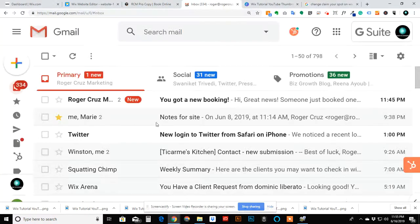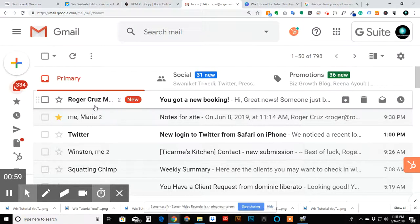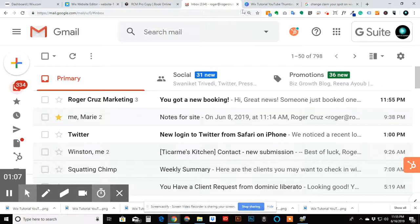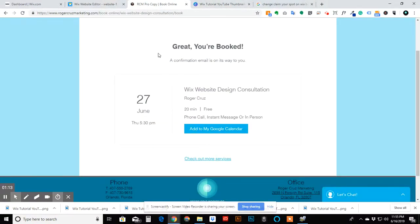When a booking is made, you'll get an email and a notification on your phone if you download the Wix mobile app, showing that you got a booking, when it is, and the client's information. So you're notified right away via email and via the mobile app.